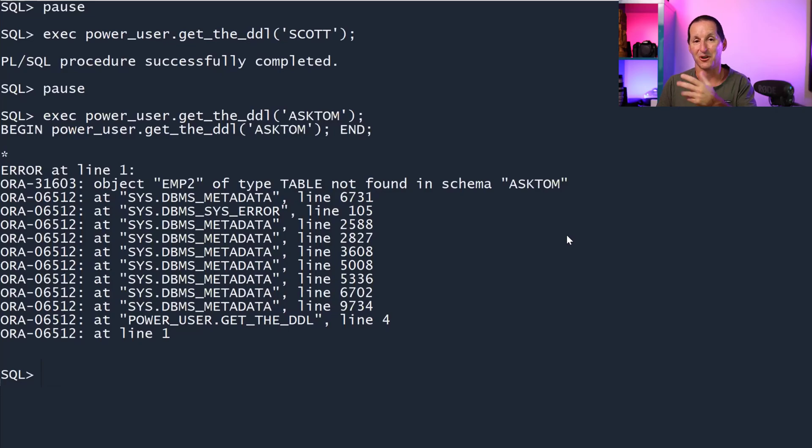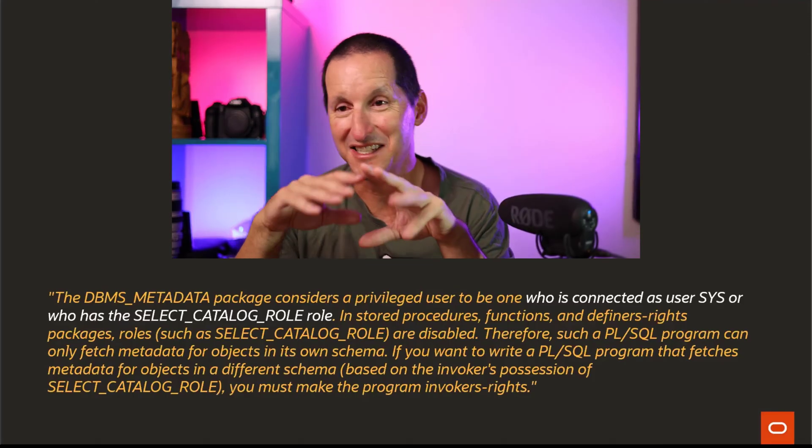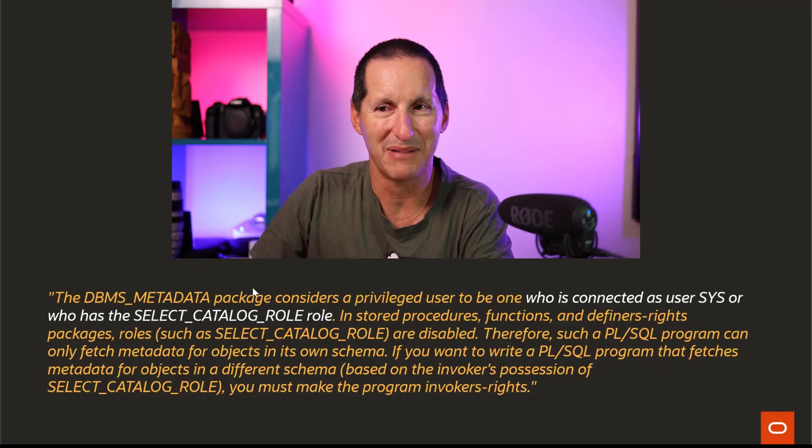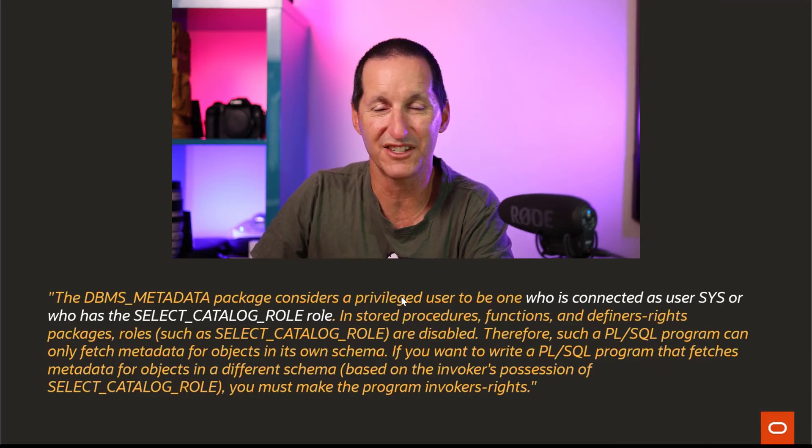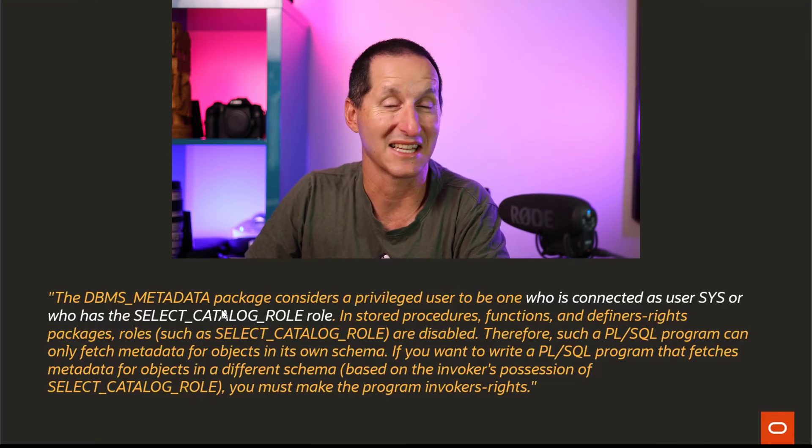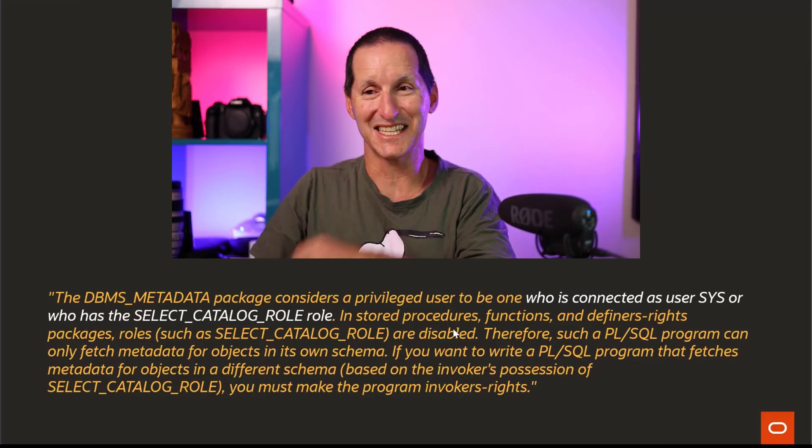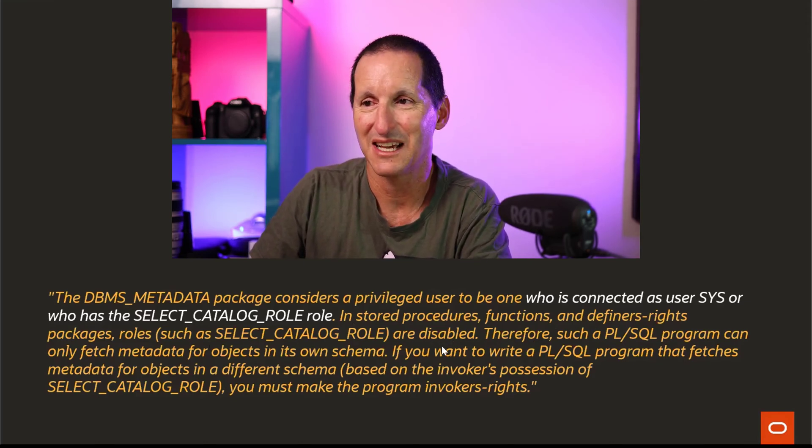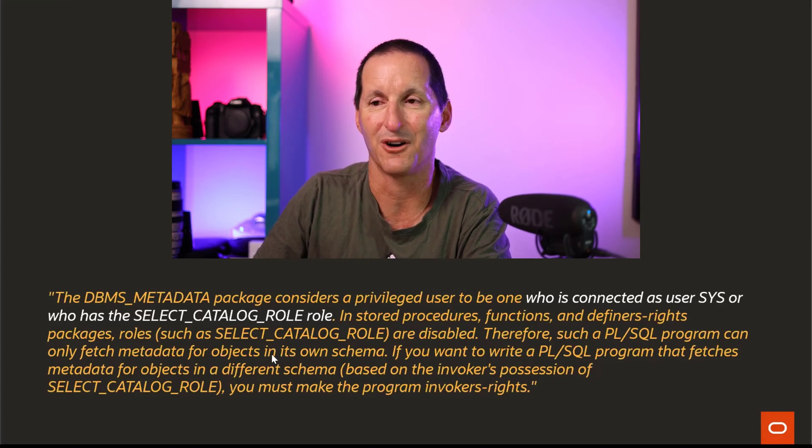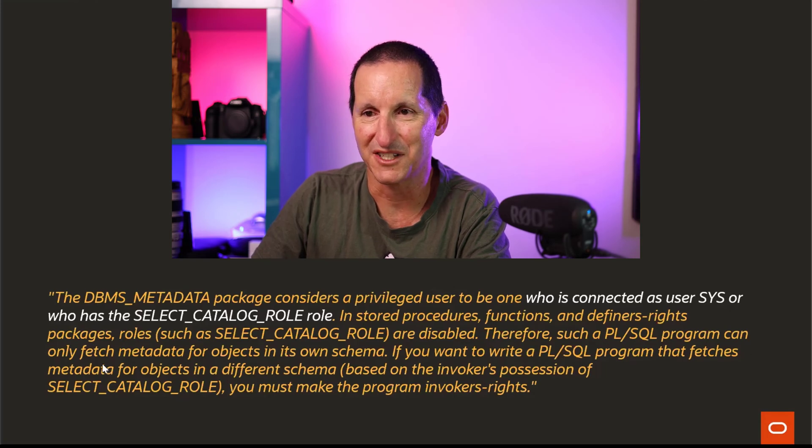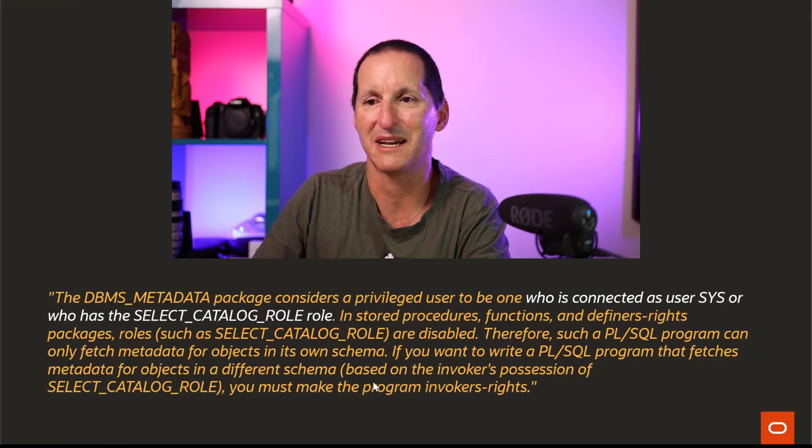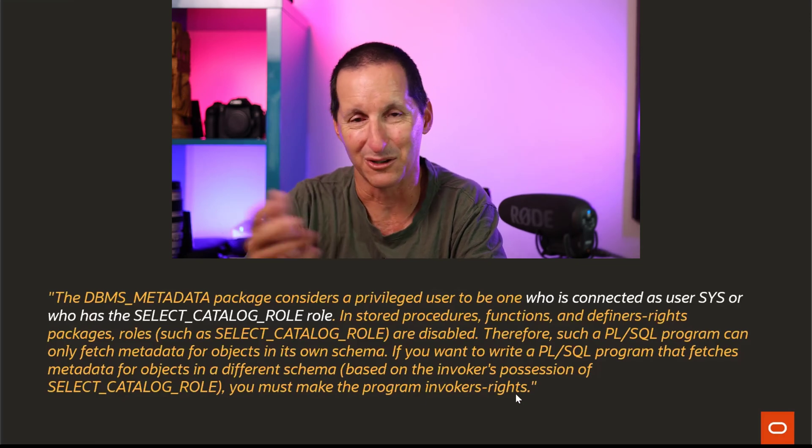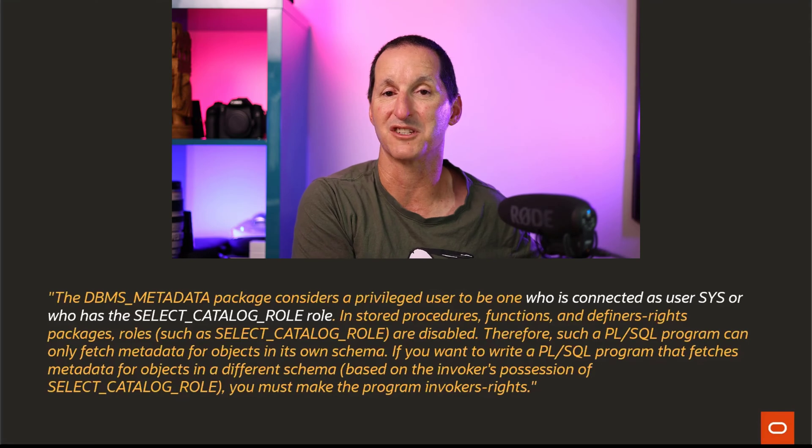Before you think this is some bug, this is actually literally straight out of the documentation. The DBMS_METADATA package considers a privileged user to be someone who's connected as SYS or has the SELECT_CATALOG_ROLE. Then it goes on to tell us in stored procedures, functions, and definers rights packages, roles such as SELECT_CATALOG_ROLE are disabled. Therefore, such a PL/SQL program can only fetch metadata for objects in its own schema. If you want to write a PL/SQL program that fetches metadata for objects in a different schema based on the invoker's possession of SELECT_CATALOG_ROLE, you must make the program invoker's rights. But what it does not allude to is you can't have a dedicated power user which is the only one with SELECT_CATALOG_ROLE and then offer that out to everyone.